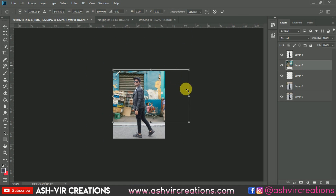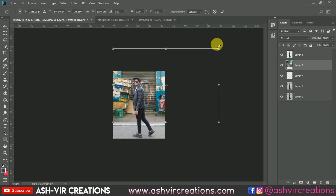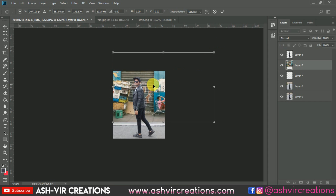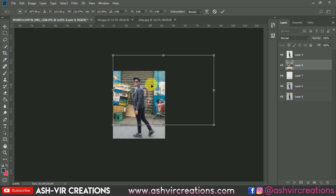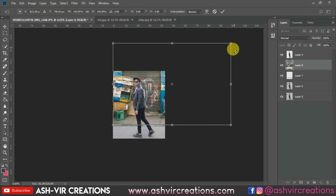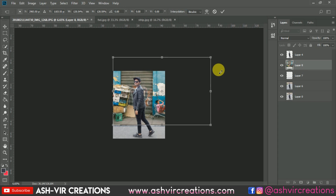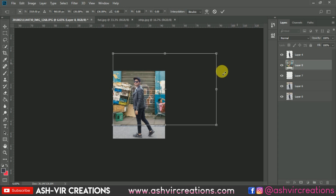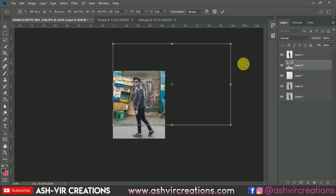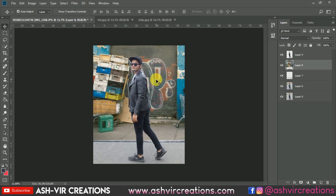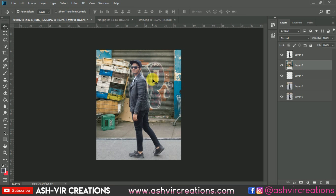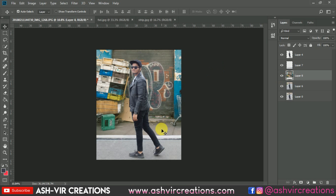Adjust and place the background image in the right portion of the canvas. Once satisfied with the placement, drag this background layer below the subject layer.